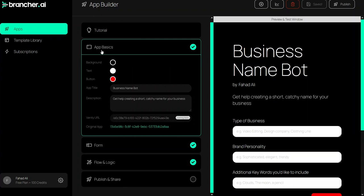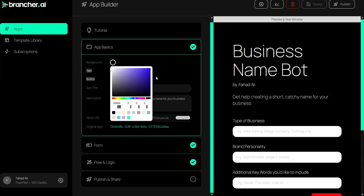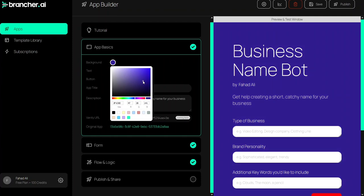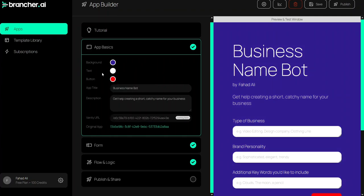In the App Basics you will get the background color of your app — you can change it from here. You will also get the text color, the button color, the title of your app, the description of your app, and a URL.